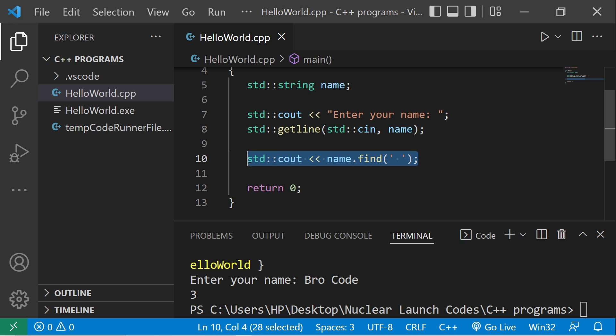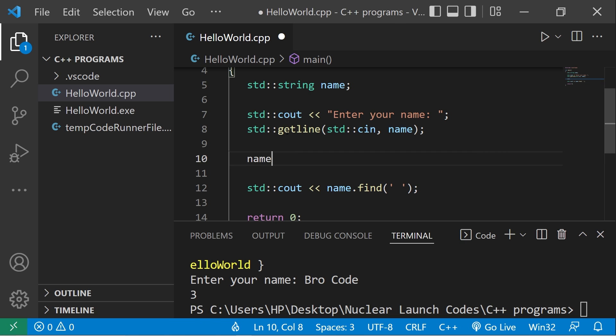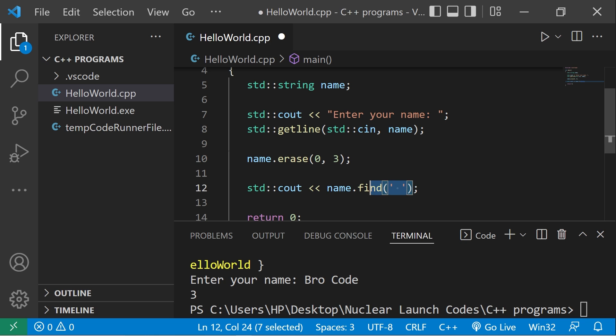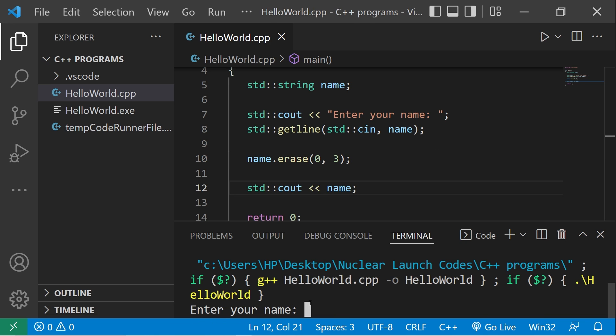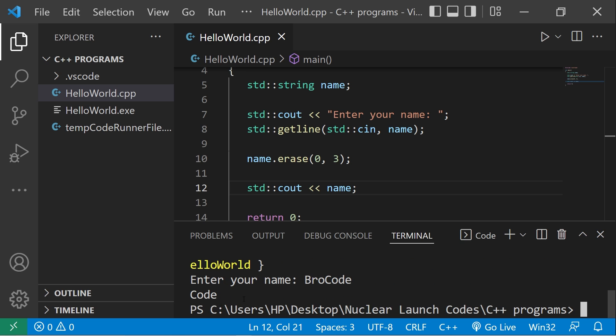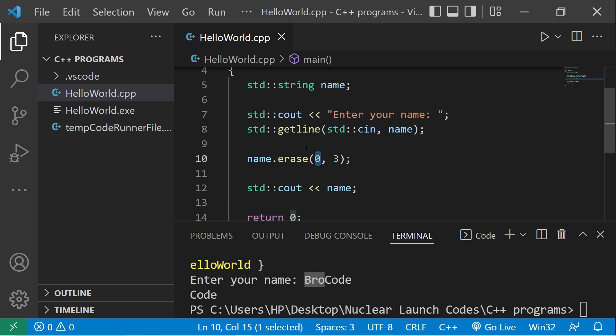Then lastly, erase: name dot erase. We can erase a portion of a string. We'll need a beginning index and an ending index. I'll eliminate the first three characters, then we will display our name. Enter your name. Okay, and that's what's left of my name. I deleted the first three characters. The first number is the beginning index, the second is the ending index. It's not inclusive though.